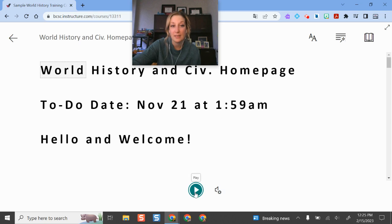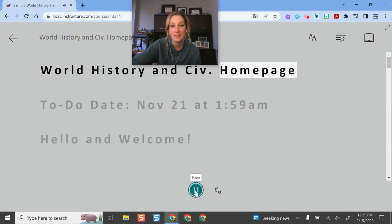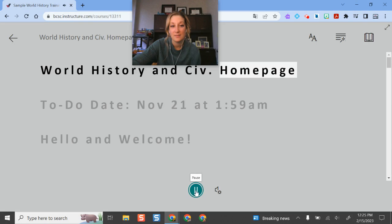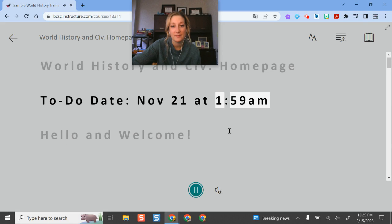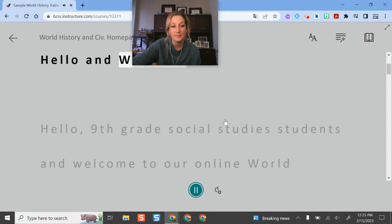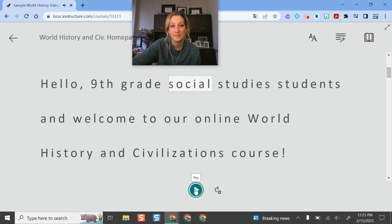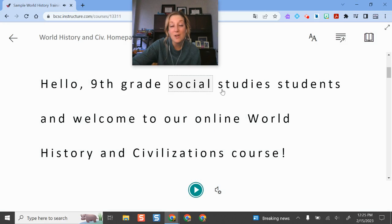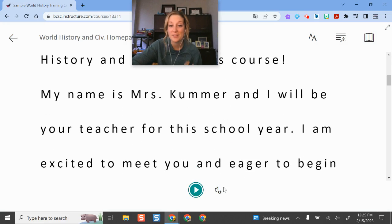If I click play... 'World History and Civ homepage. To-do date, November 21st at 1:59 AM. Hello and welcome. Hello, 9th grade...' So it goes through and it reads all of this content that I have typed out as the teacher for my students.